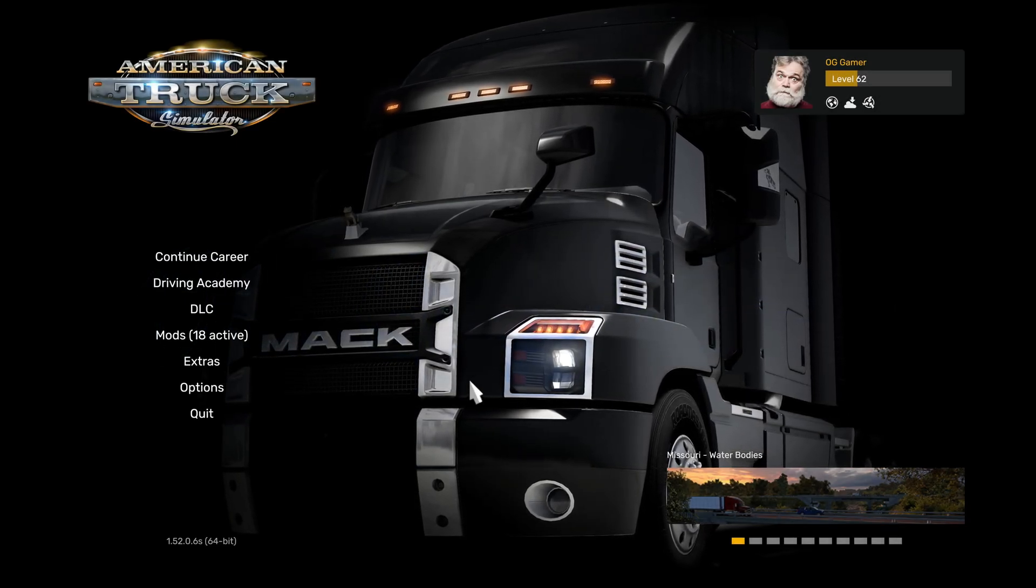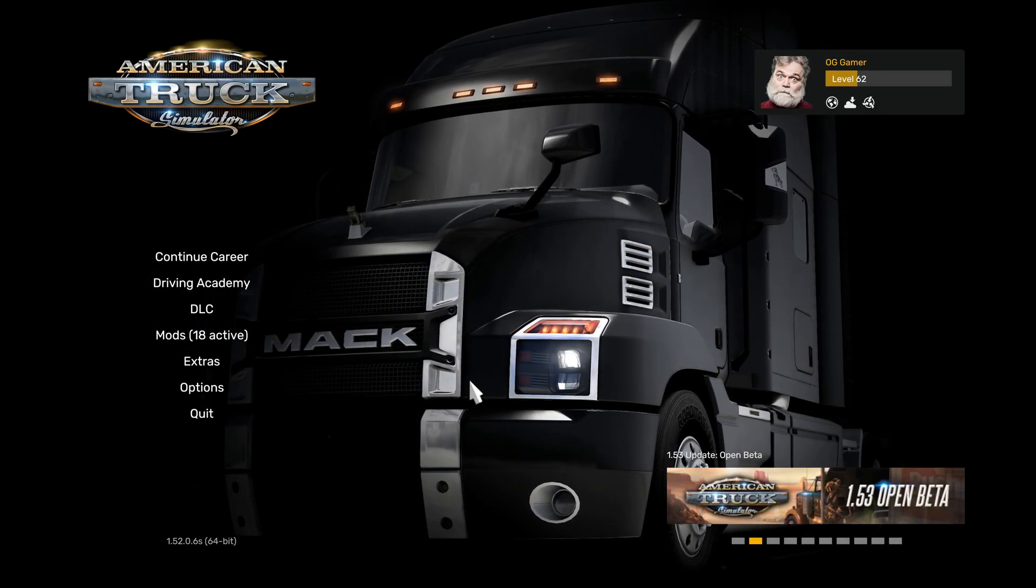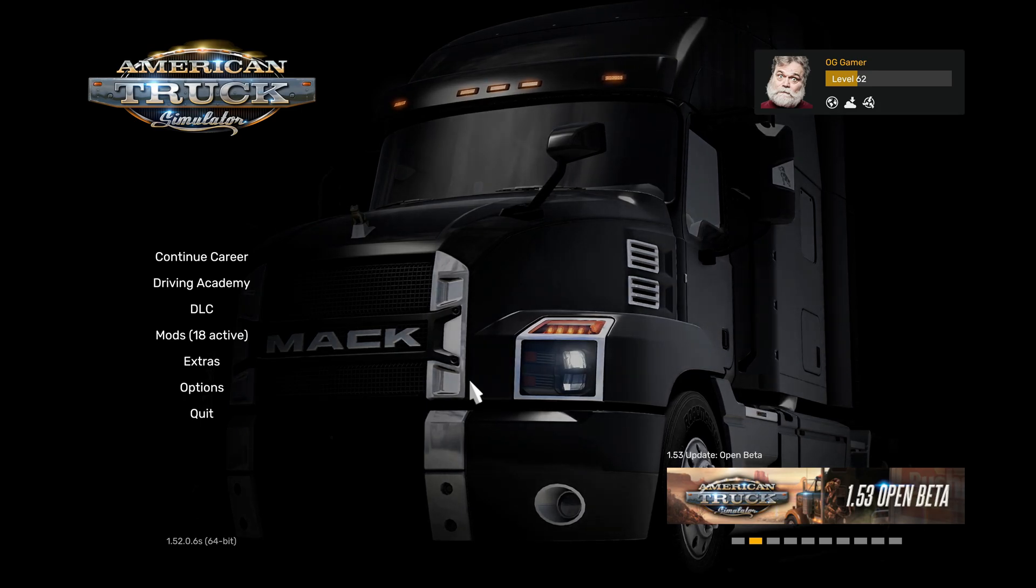Hey everybody, Old Guy Gamer here playing American Truck Sim, but not really playing. It's another instructional video.